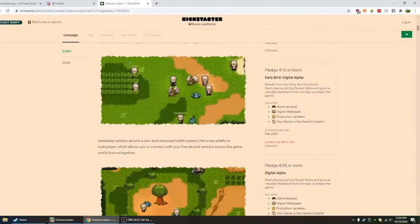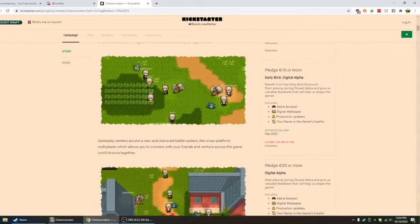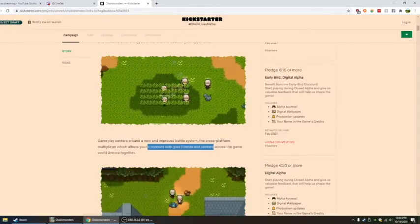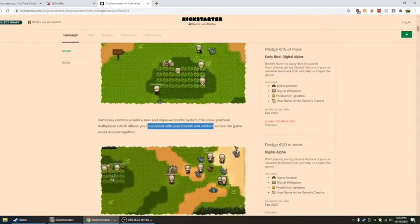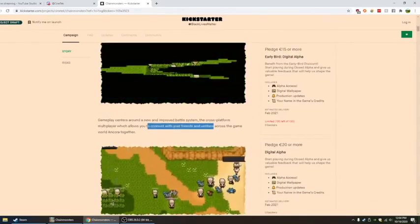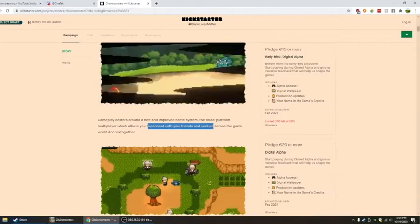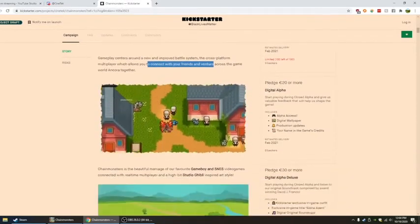Cross-platform multiplayer which allows you to connect with your friends and venture across the world of Ancora.